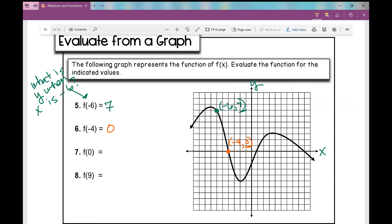For f of 0, x equals 0 is the origin. The graph is right down there at ordered pair 0, negative 2. So f of 0 means what is y when x is 0? It's negative 2. For f of 9, I go to where x is 9 on the graph. The ordered pair is 9, 0 — I don't go up or down — so f of 9 equals 0. And that's how you evaluate from a graph.